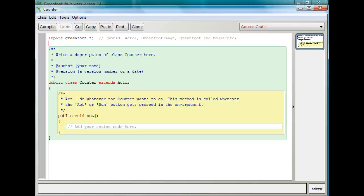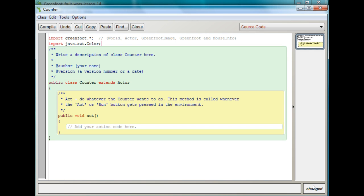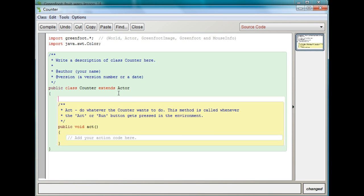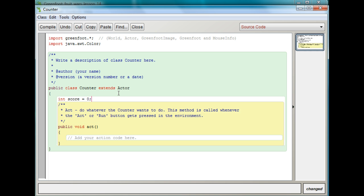So I'm going to go up here and type import java.awt.Color. You know from before — we always do this when we're creating text. This is so we can use the basic colors that Java recognizes. First, go and add that at the top of your Counter code window. Now we're going to create a variable to keep track of the score — just a simple integer variable. I'll type int score = 0. We're going to add to this every time the score goes up.